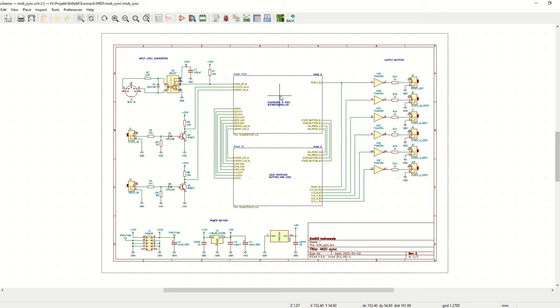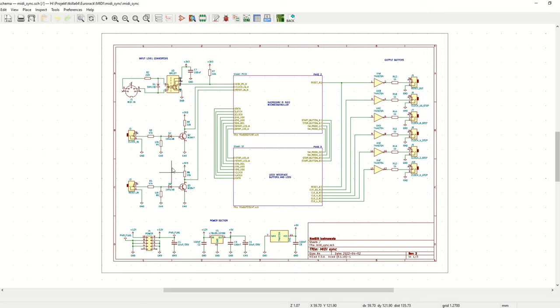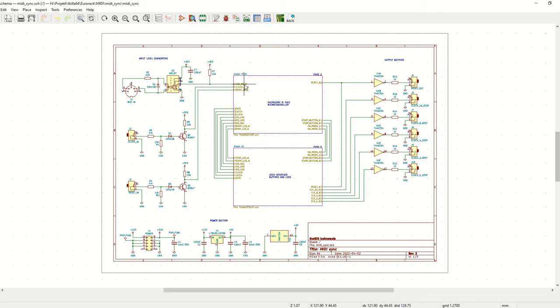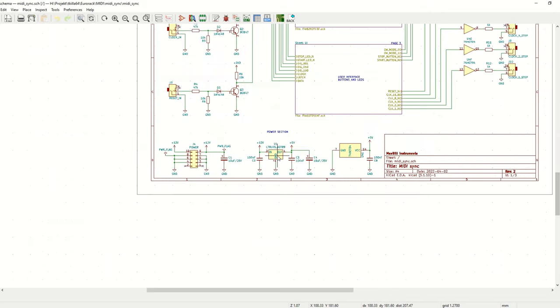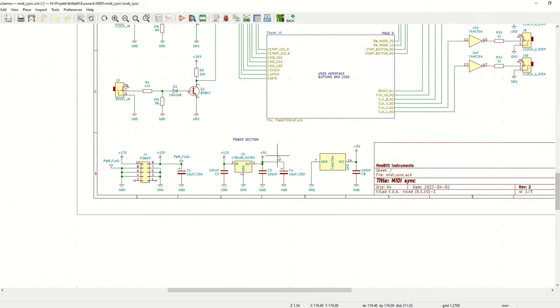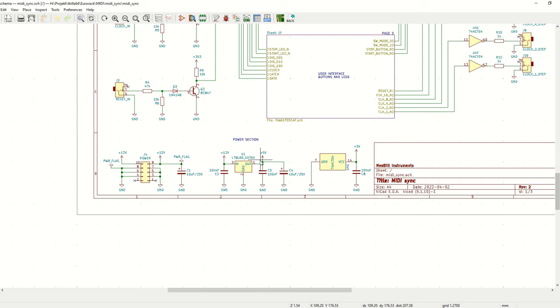If we start with the first page, we have up here on the left, we have the MIDI input interface with the optocoupler and everything that is needed for that. And we also have the clock in and reset in. These are basically level converters for converting to 3.3V that the Raspberry Pi Pico can handle. Down here we have the power section with 12V from the power connector and it's regulated down to 5V.